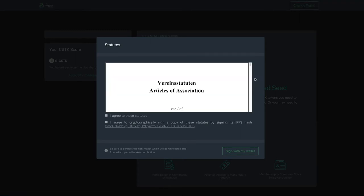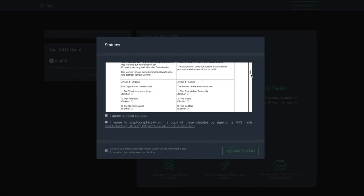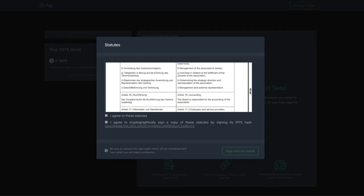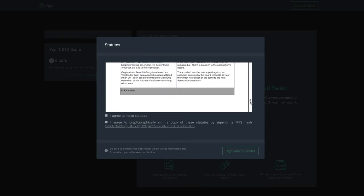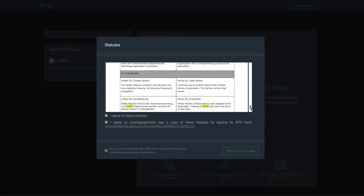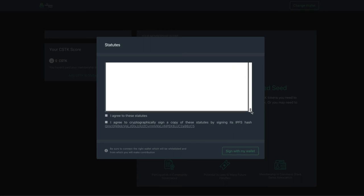Now the statutes. These documents are hosted on IPFS, so if you want to download a copy, you can do so by clicking the hash in this popup. Again, tick these two boxes and hit Sign with my wallet.